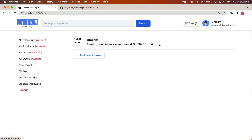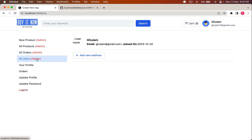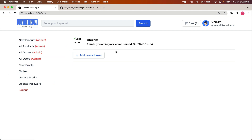Now if I navigate to /me, I can see the page with the sidebar showing admin routes and normal user routes, and the user profile section where we'll display the user's profile image, name, email, joining date, and addresses. We still need to create the proper layout and then handle the user profile and logout.